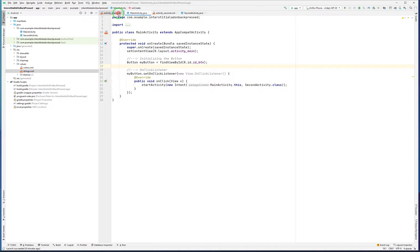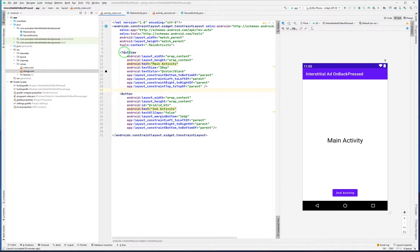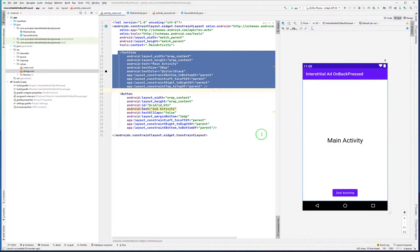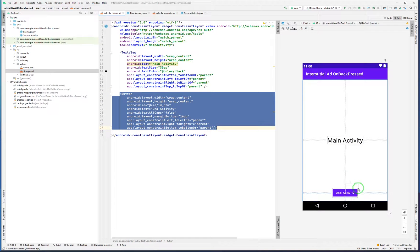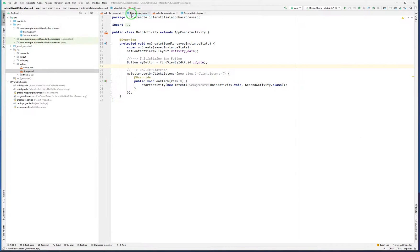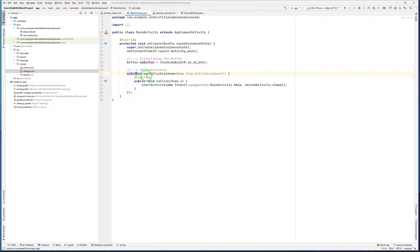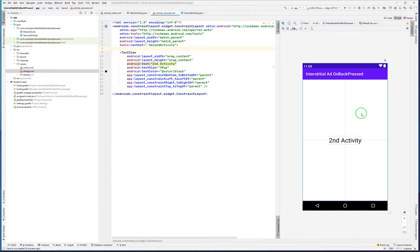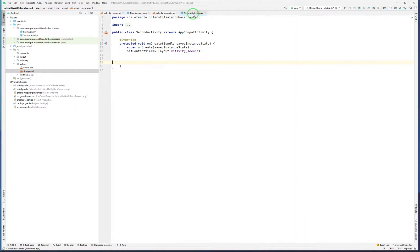This is my main activity. There is a TextView with 'main activity' written, and a button. In main activity Java, I initialize the button and set an OnClickListener, and with the intent method I open the second activity. In second activity there is only one TextView with 'second activity', and the code is blank — I haven't implemented anything yet.